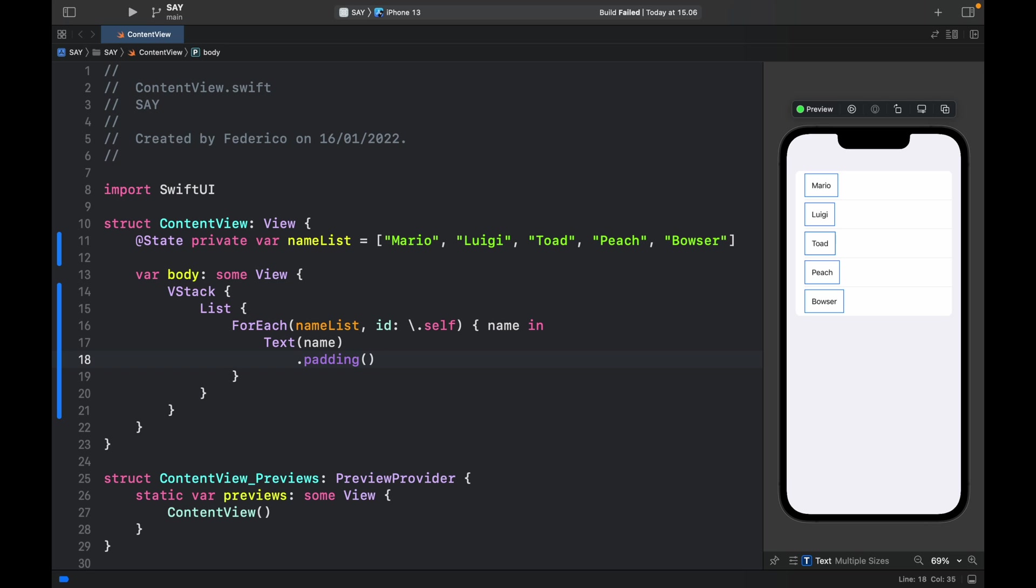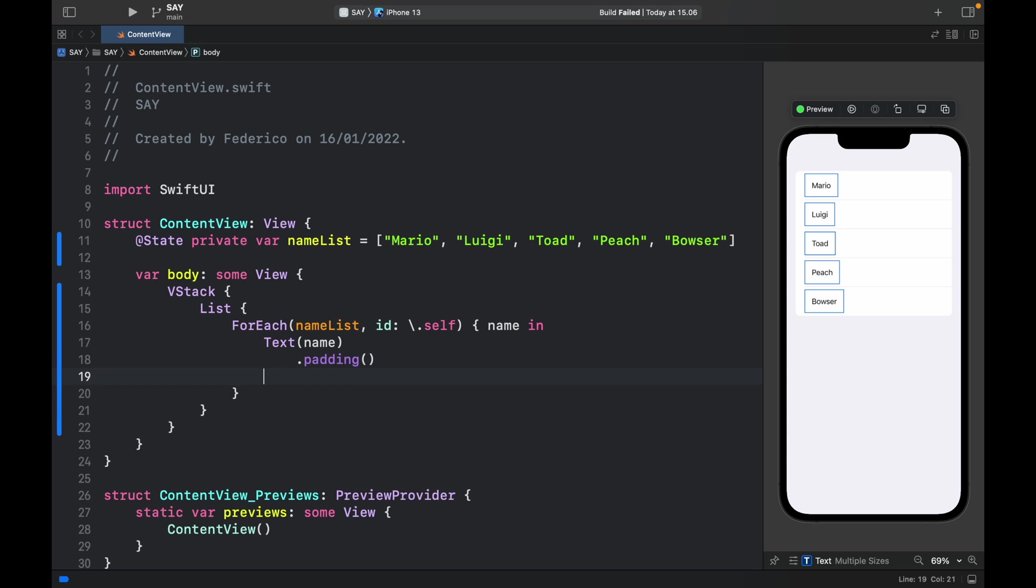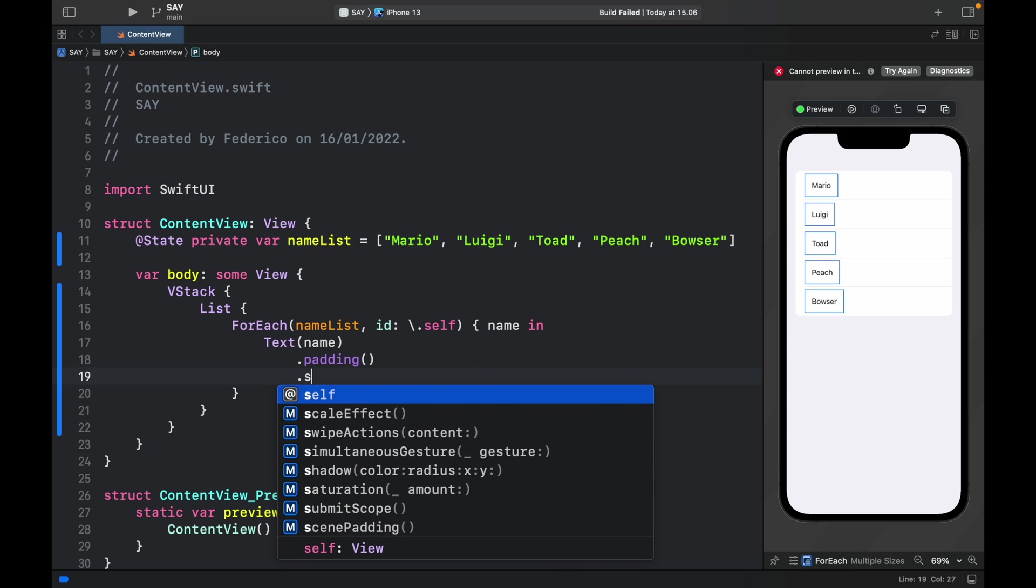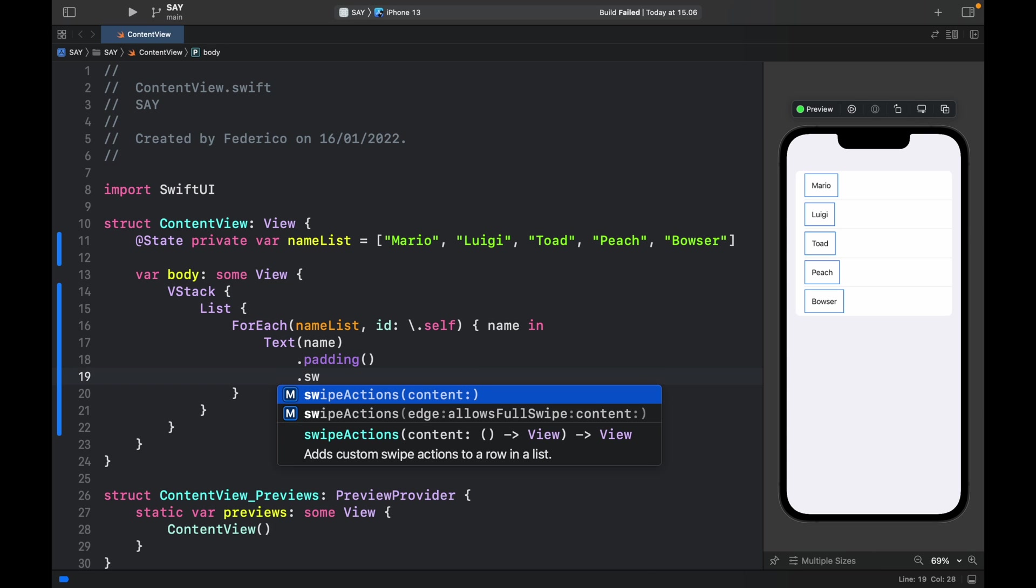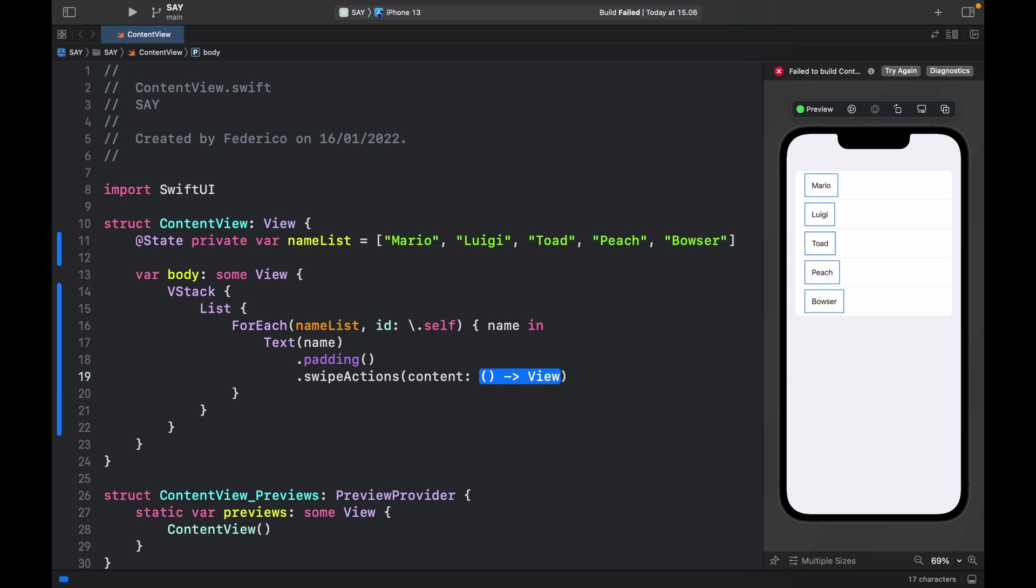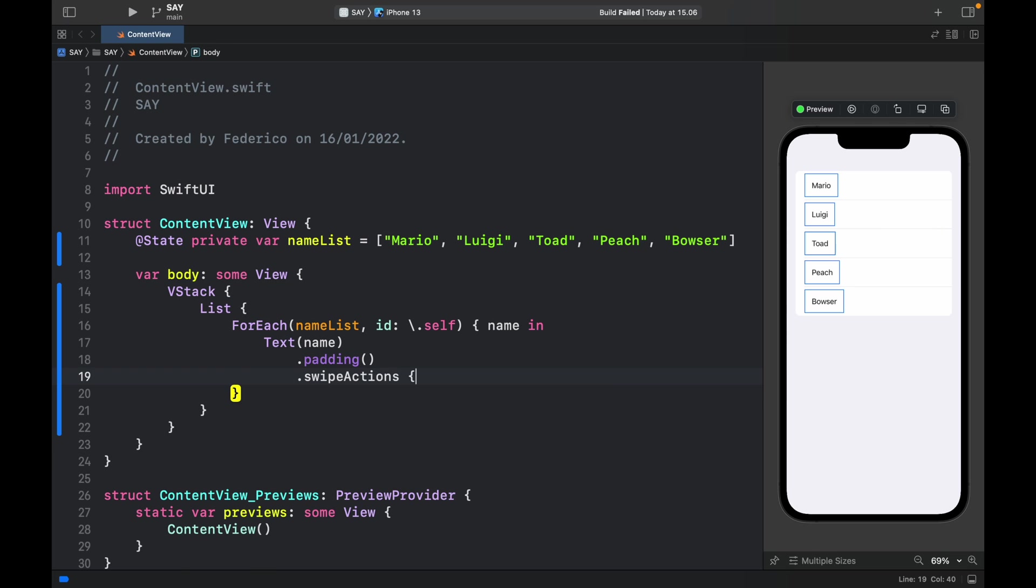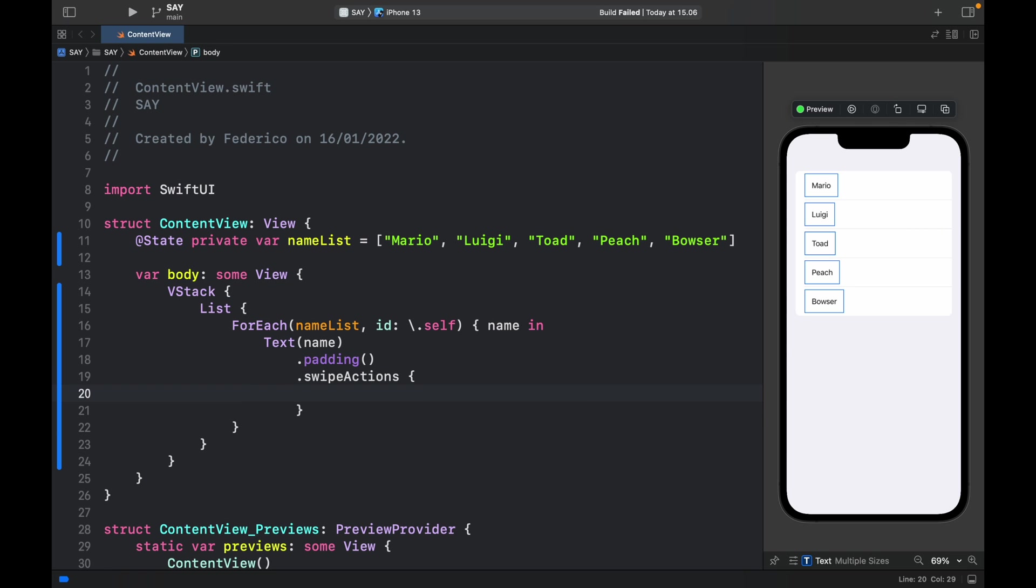So so far we have a list that doesn't do anything, it just displays what we have inside the array. Now let's go ahead and try to add these swipe actions to our program. SwiftUI has made this incredibly simple for us. All we have to do is go below the view that we want to edit and type in swipe actions.